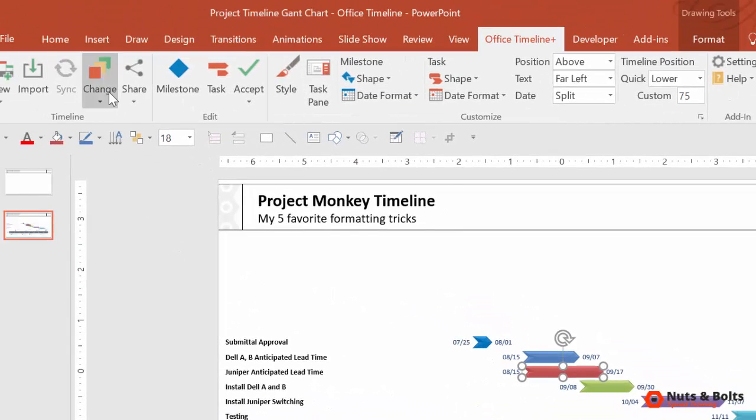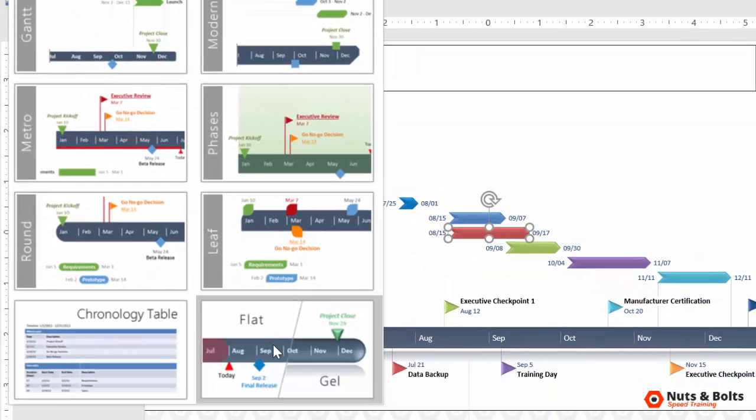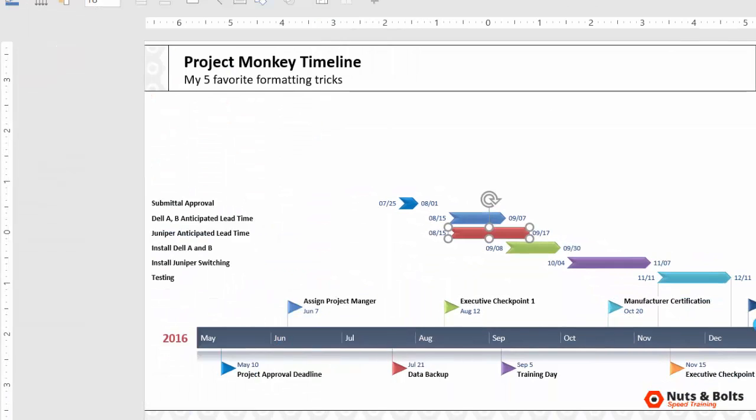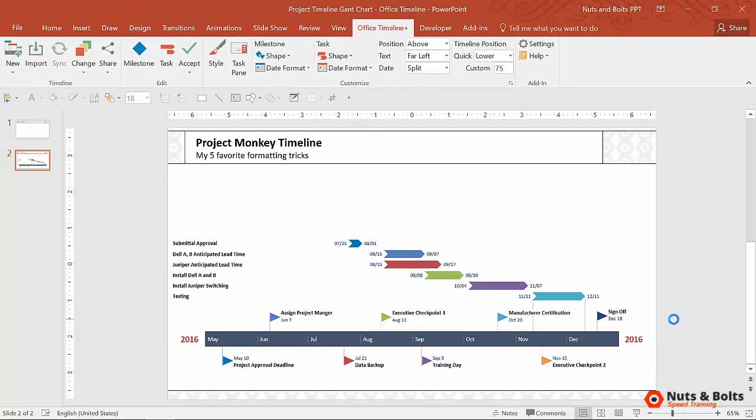I can simply come up to Change, select Change, Flat versus Gel, which will flip the graphic to the other option. You can see that's what the graphic now looks like.